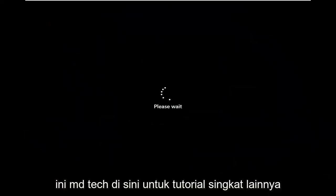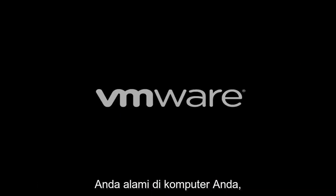Hello everyone, how are you doing? This is MD Tech here for another quick tutorial. In today's tutorial I'm going to show you guys how to go about resolving a Windows 11 blue screen error you're having on your computer.